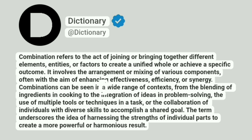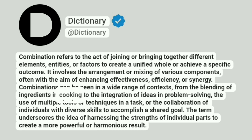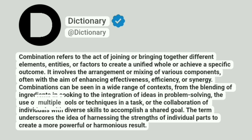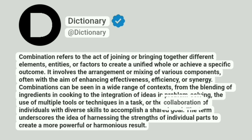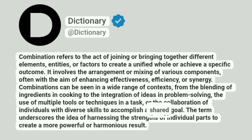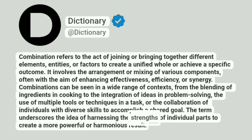Combinations can be seen in a wide range of contexts, from the blending of ingredients in cooking to the integration of ideas in problem-solving, the use of multiple tools or techniques in a task, or the collaboration of individuals with diverse skills to accomplish a shared goal. The term underscores the idea of harnessing the strengths of individual parts to create a more powerful or harmonious result.